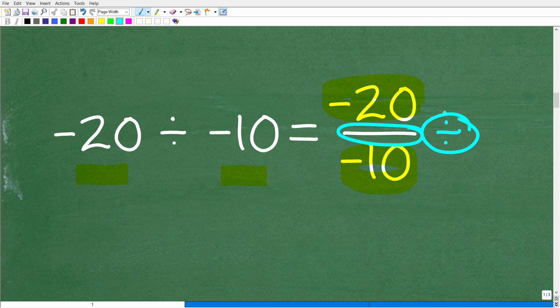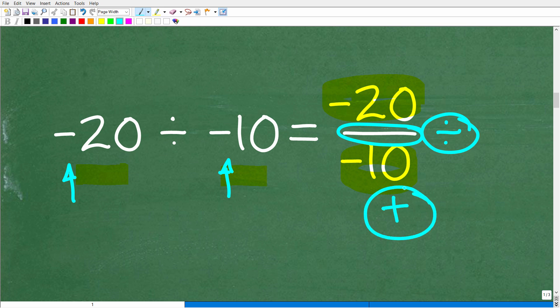So what is the rule to divide positive and negative numbers? It is very easy. If the signs of the numbers are the same — two positive numbers or two negative numbers — the answer will always be positive. If the signs are different, the answer is negative. That is the rule, and it is the same rule used for multiplication, but we're focusing on division.